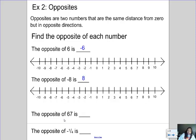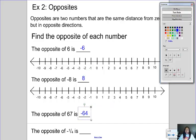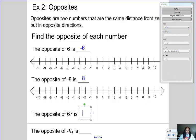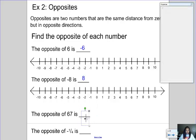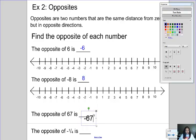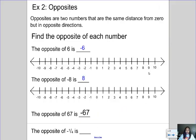I hope you're noticing a pattern: the opposite of positive six is negative six, and the opposite of negative eight is positive eight. So the opposite of positive 67 would be negative 67. And even fractions and decimals have opposites — the opposite of negative one-fourth would be positive one-fourth. The pattern is: the opposite of a negative is a positive, and the opposite of a positive is a negative.